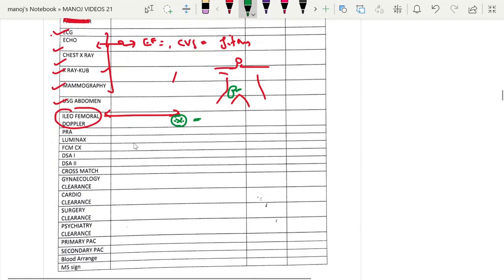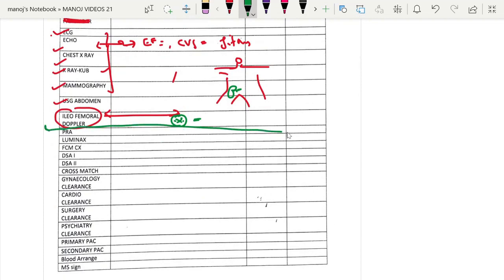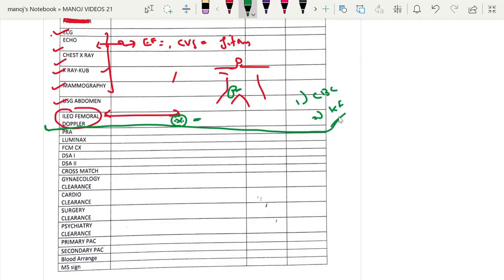To summarize the recipient's basic investigations: essentially CBC, KFT, LFT, and importantly CMV IgM and IgG. Once these basic investigations are completed, the workup for the recipient's basic investigation is done.